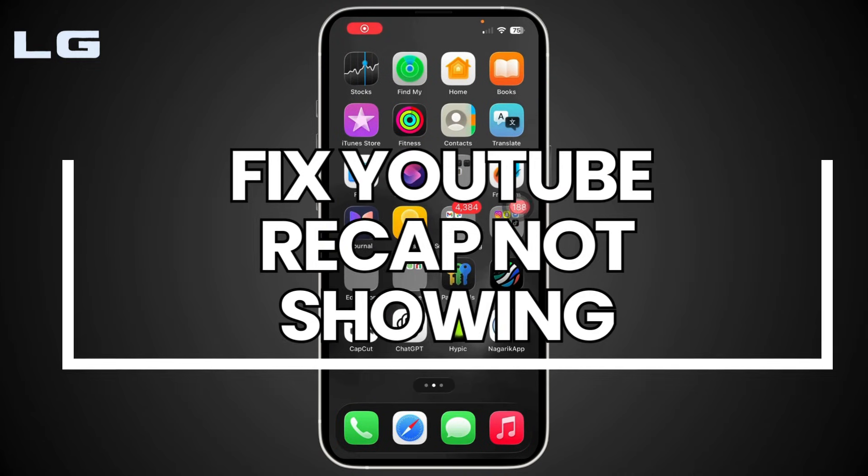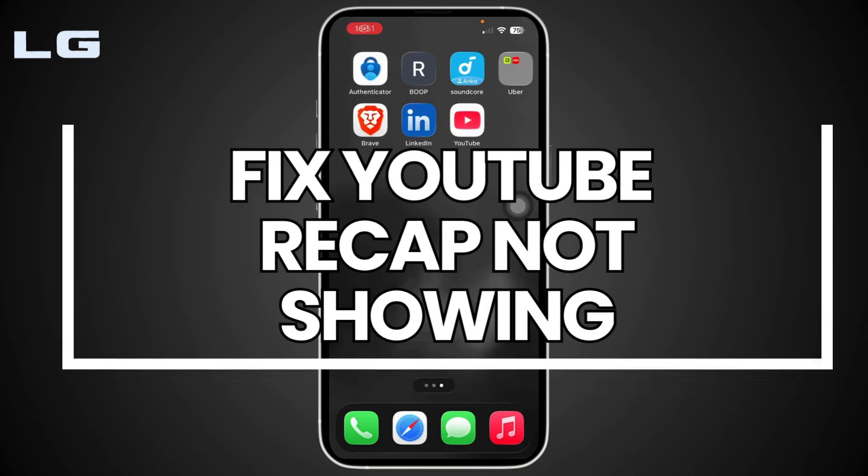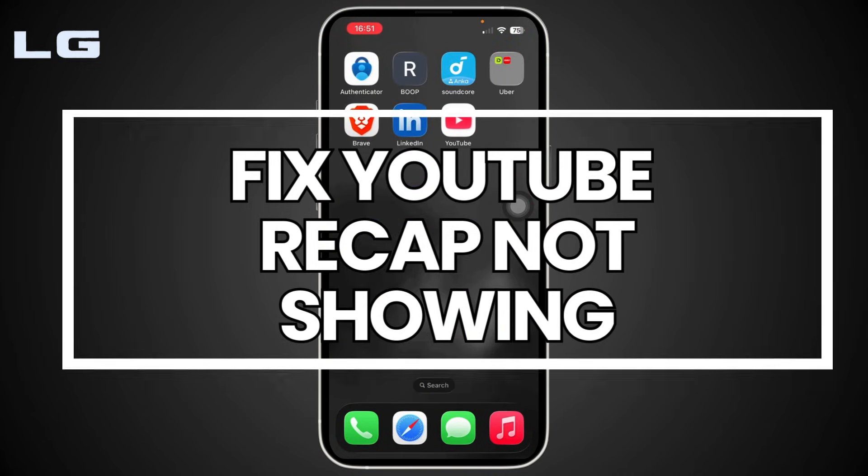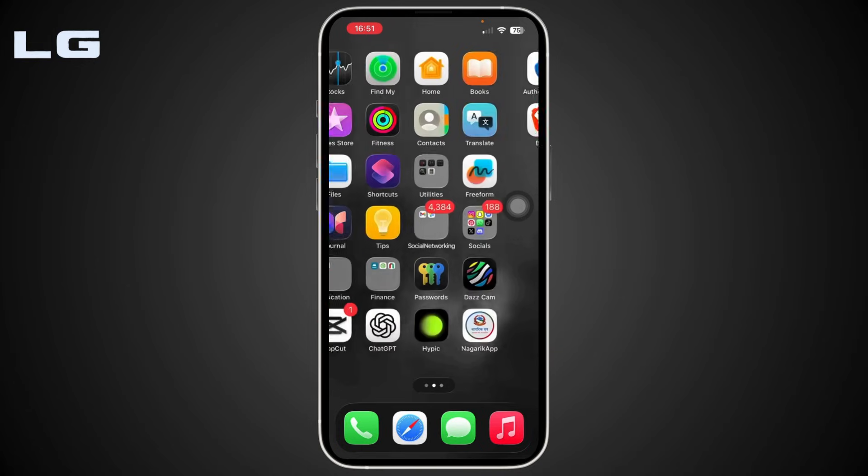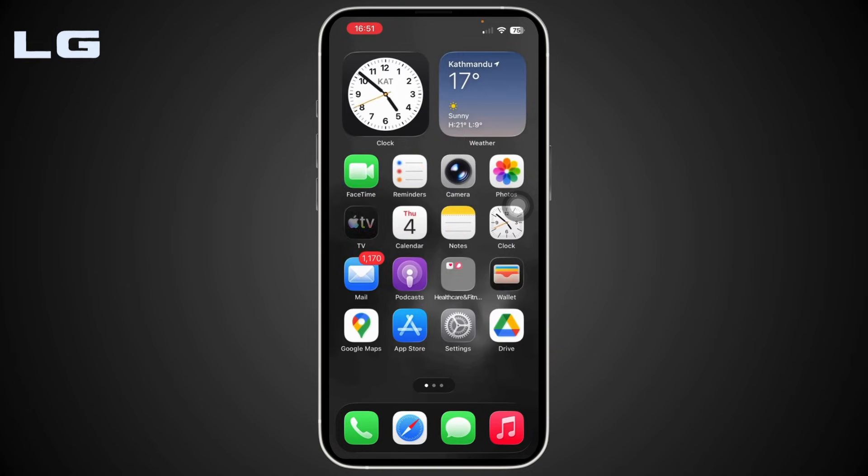Hello everyone, welcome back to our channel. In today's video I'll show you how you can fix YouTube Recap not showing. Let's get started. The number one reason your YouTube Recap isn't showing is because your YouTube app is not updated.